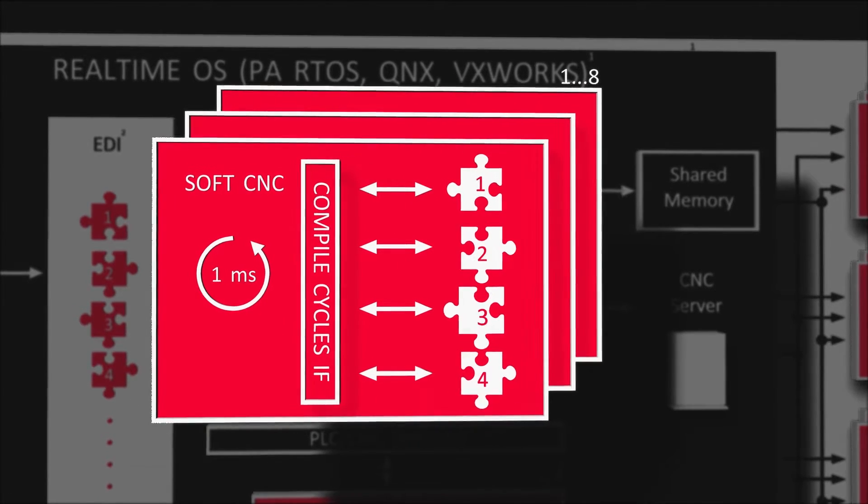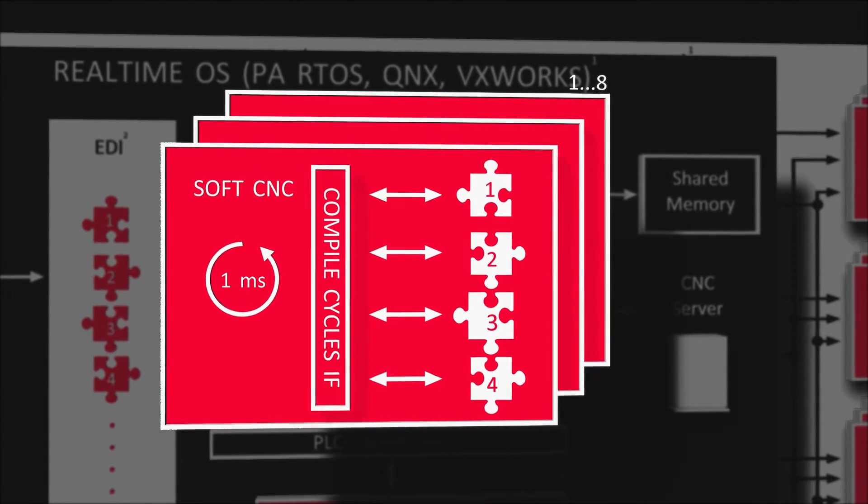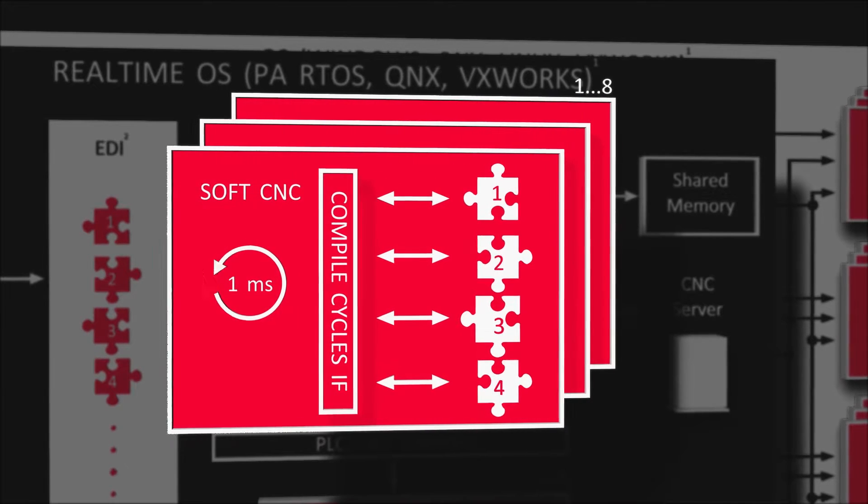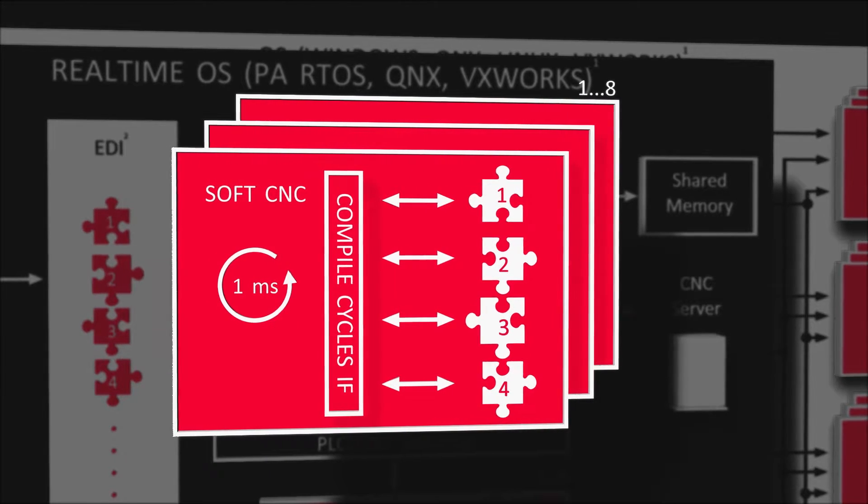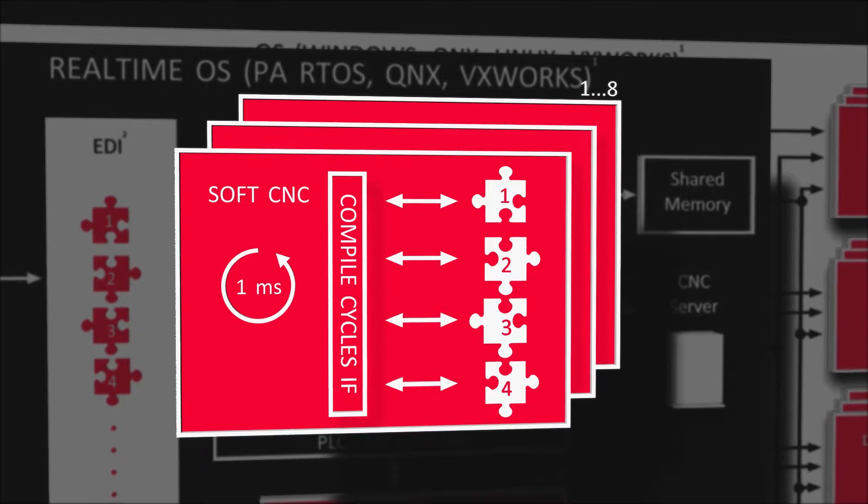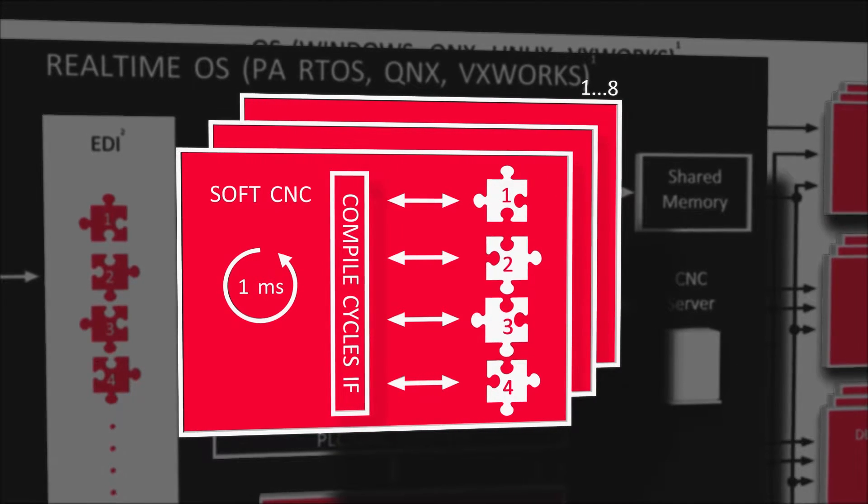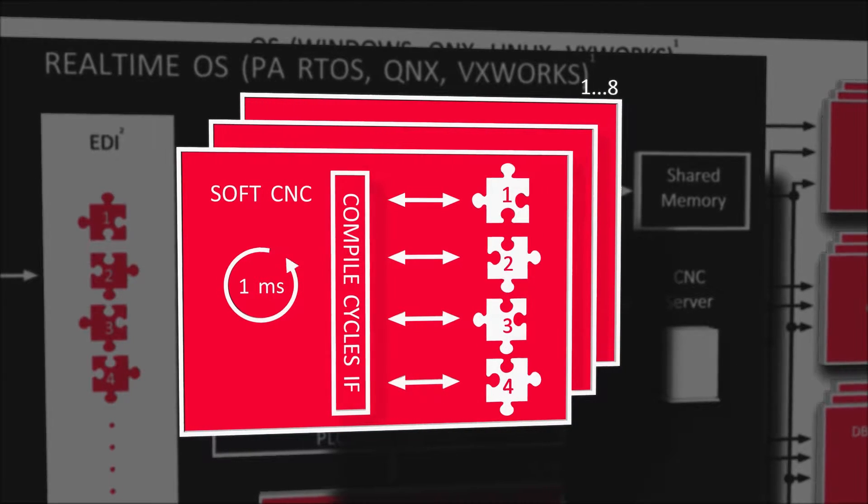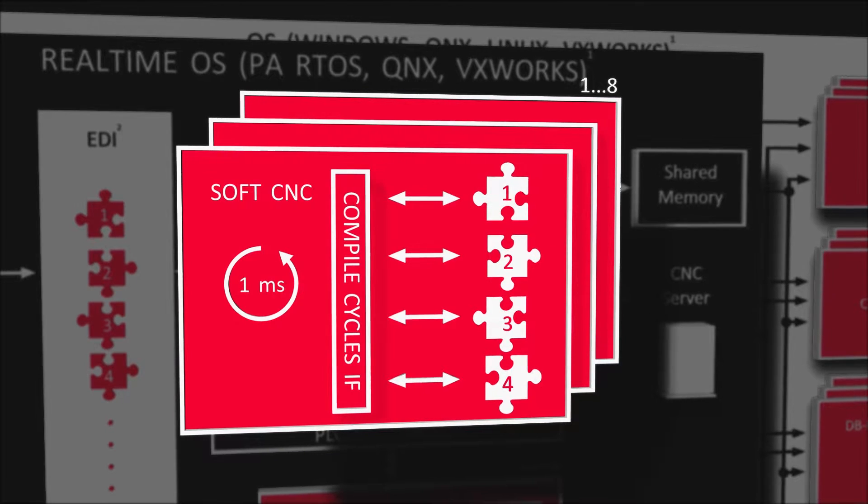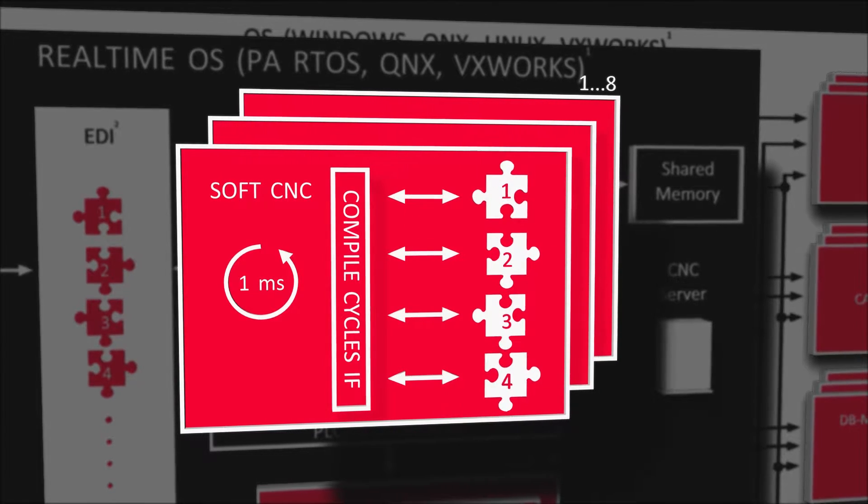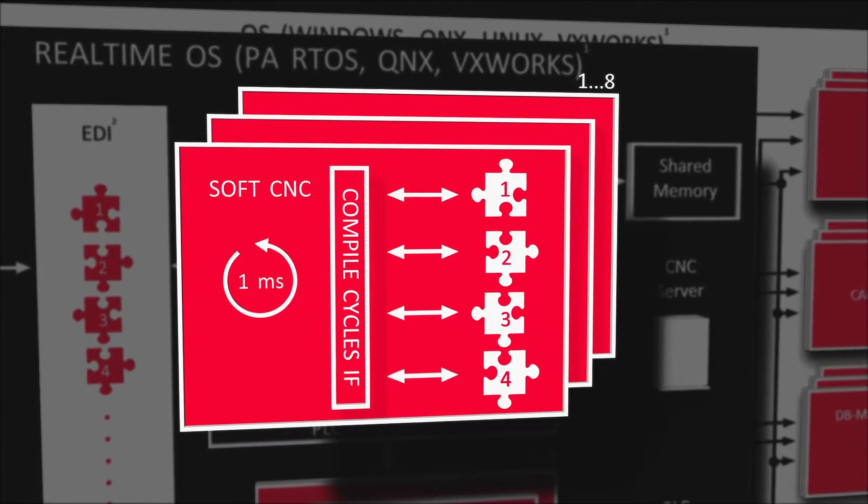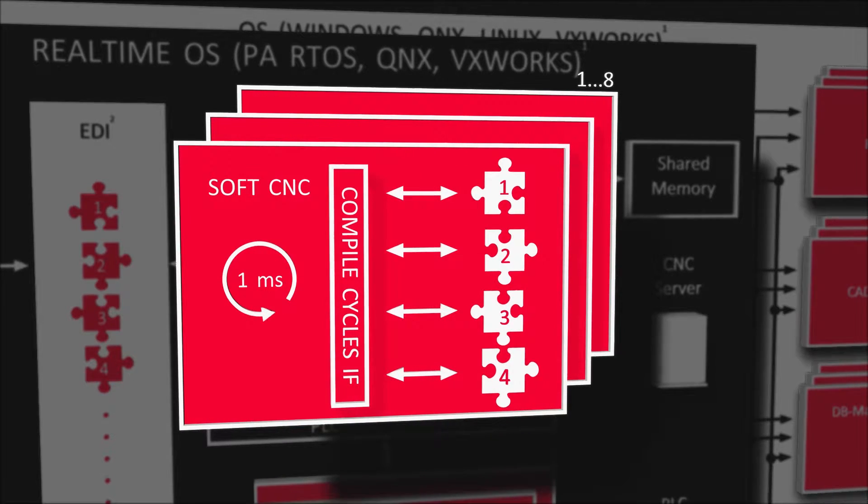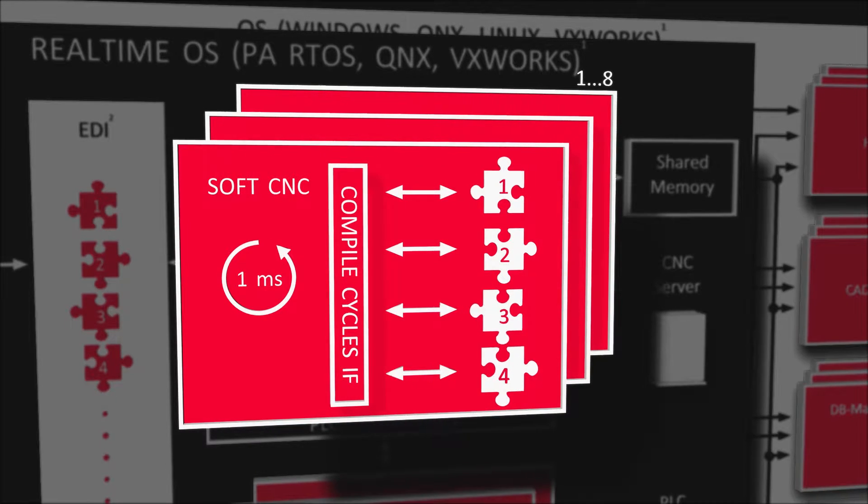Like the EDI interface, compile cycles also allow customers to write their own software and implement it in the real-time kernel without requiring the source code from Power Automation. The customers have maximum freedom to implement their ideas on their own. This autonomous implementation also safeguards their know-how.